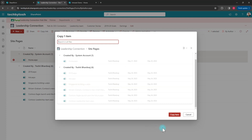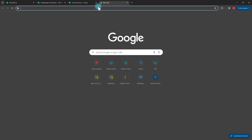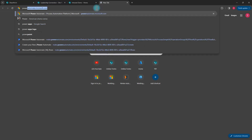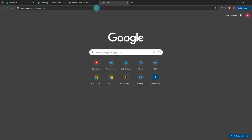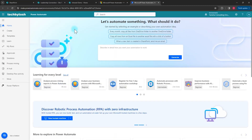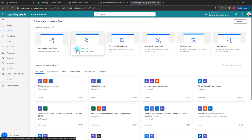To do that, we need to use Power Automate. Go to powerautomate.microsoft.com, sign in, and then we need to create a flow. It's a very simple flow — click on Create and then choose Instant Cloud Flow because we want to trigger it manually.